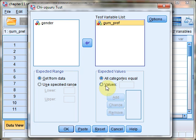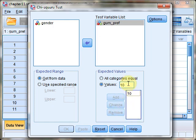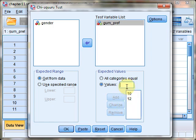But if you want to specify an alternate model, click the Values button and type each option. For example, we might enter 10, then add 12, and then add 11.